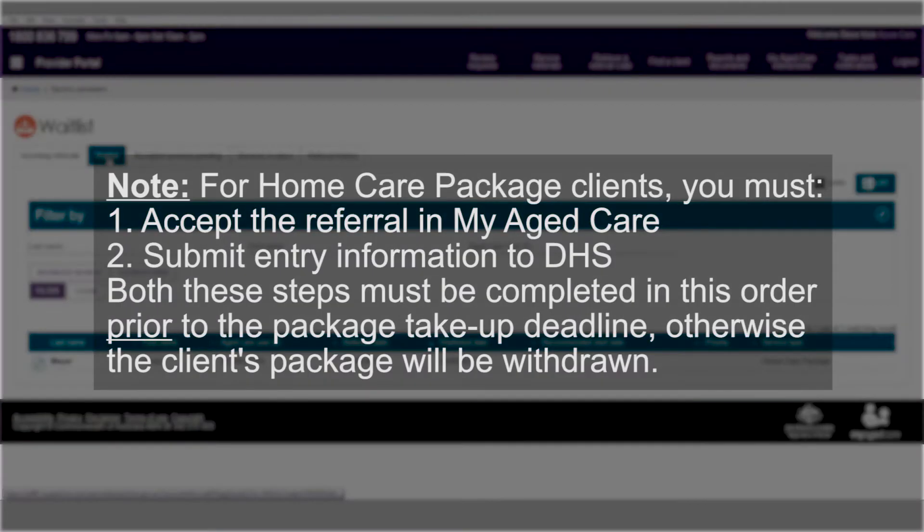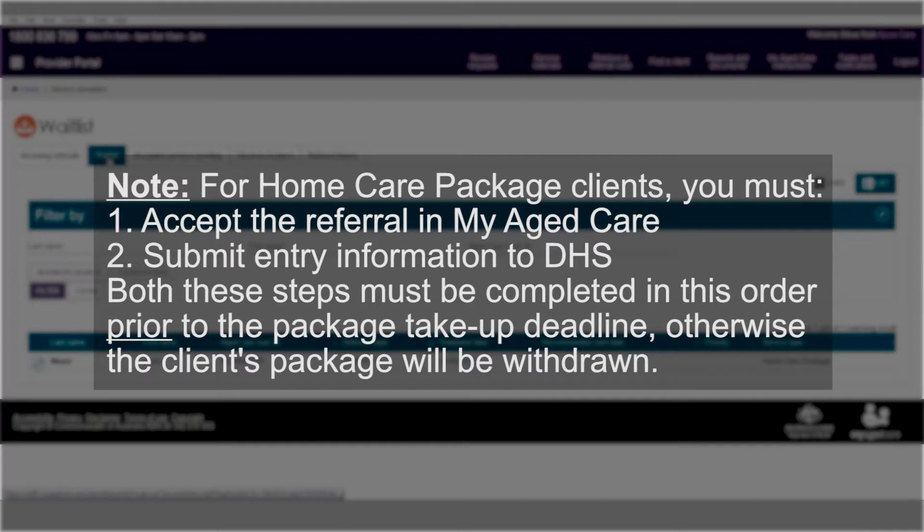Note that for home care package clients you must accept the referral in My Aged Care and submit entry information to DHS prior to the package take-up deadline, otherwise their package will be withdrawn. The package take-up deadline is found under the approvals tab in the client record.